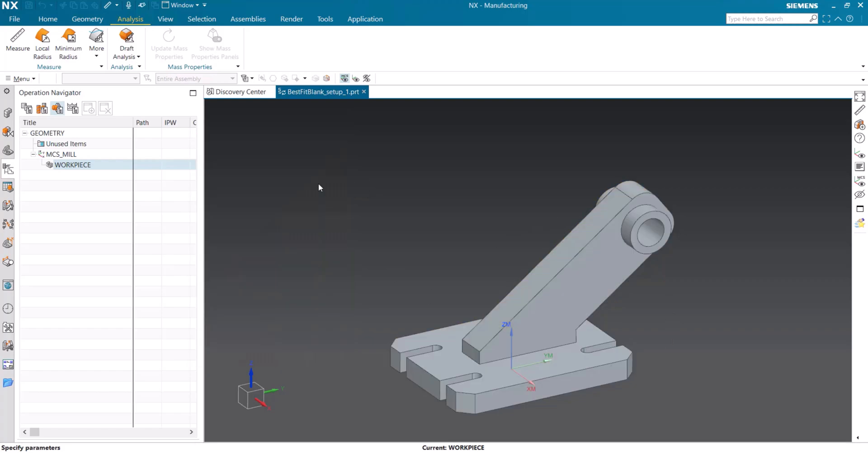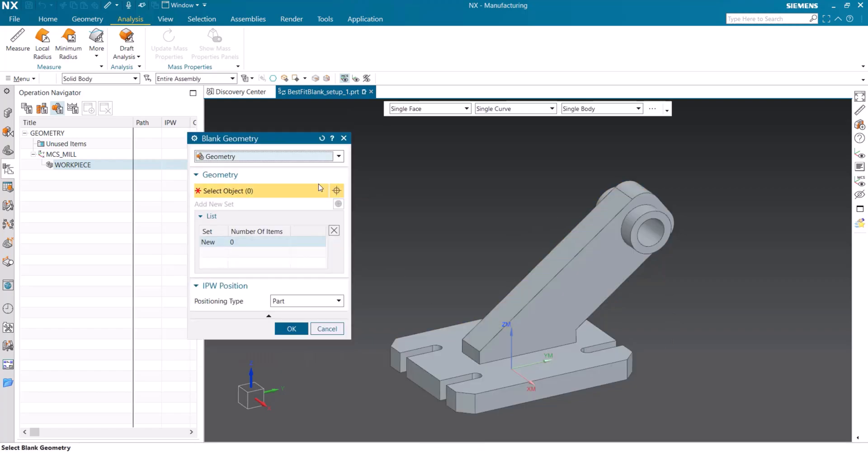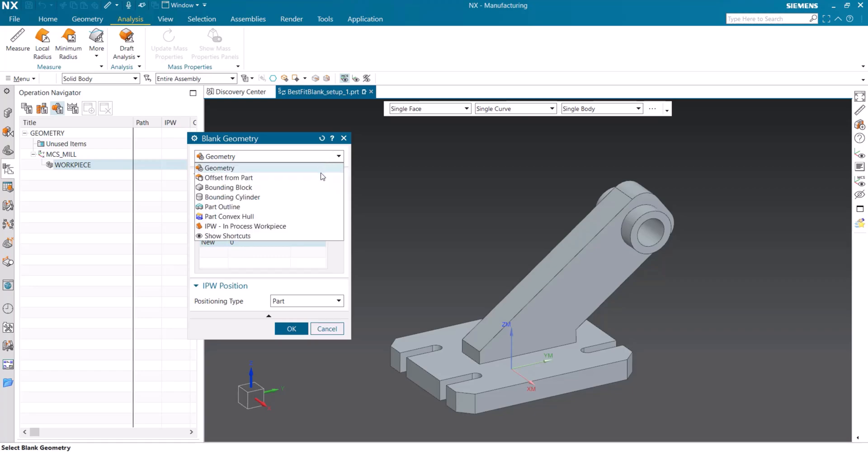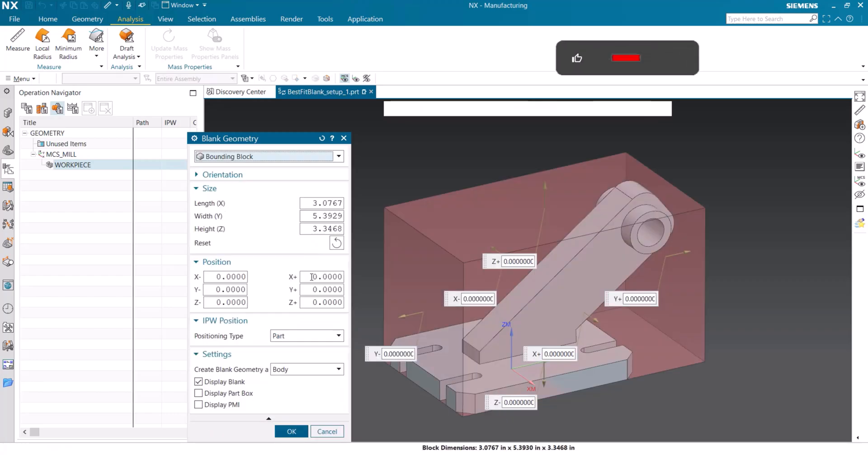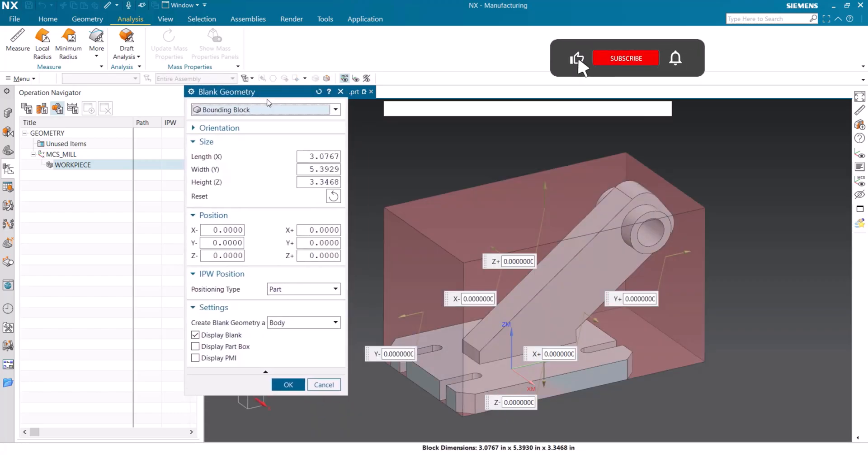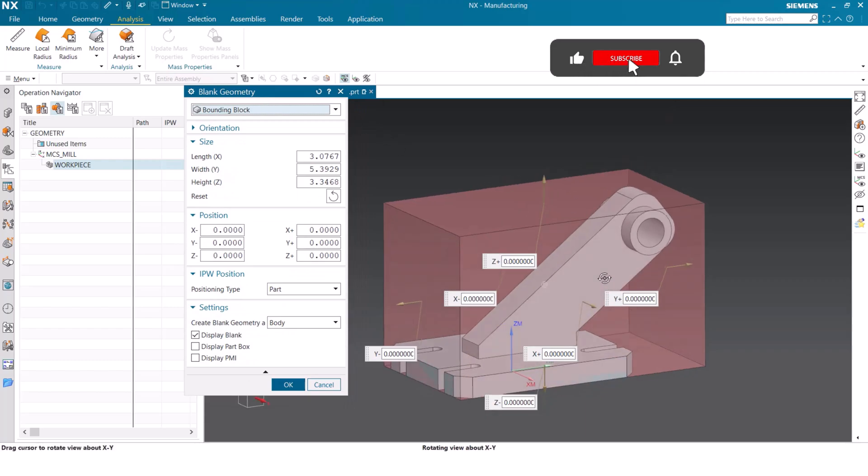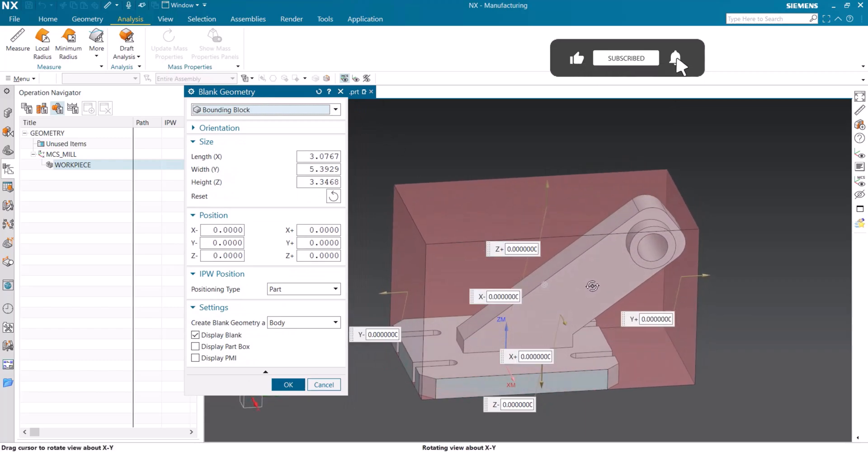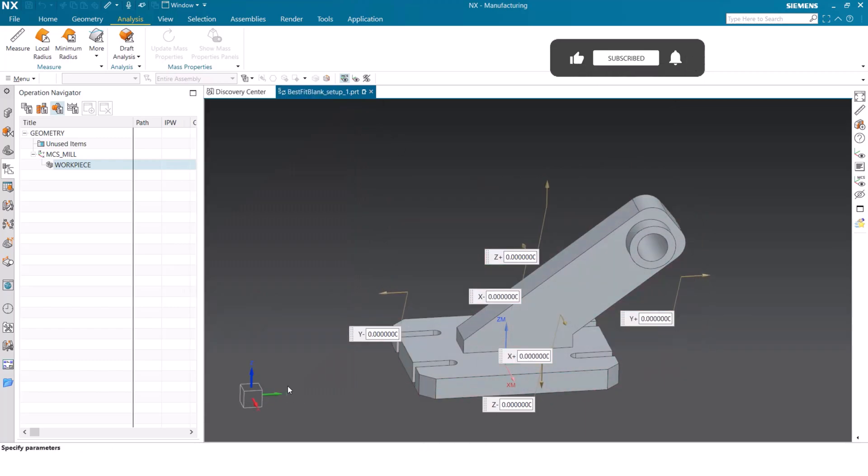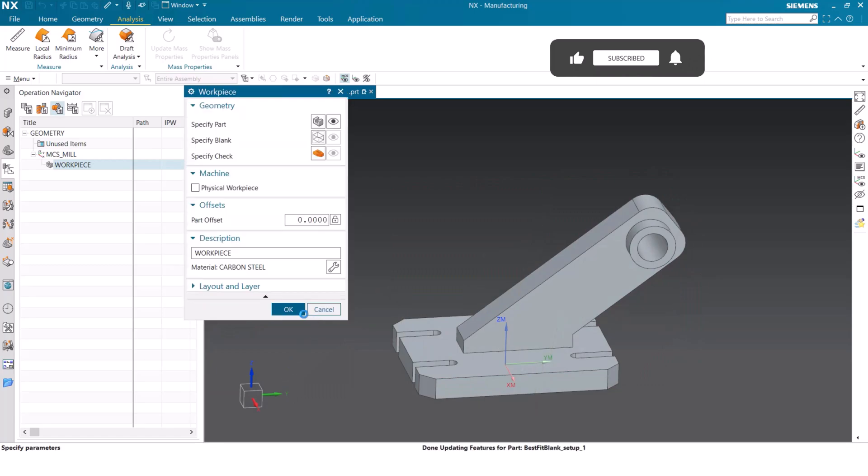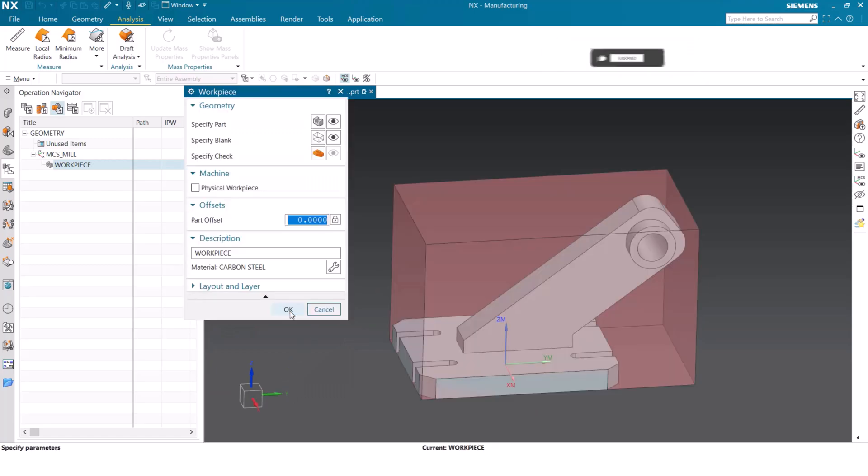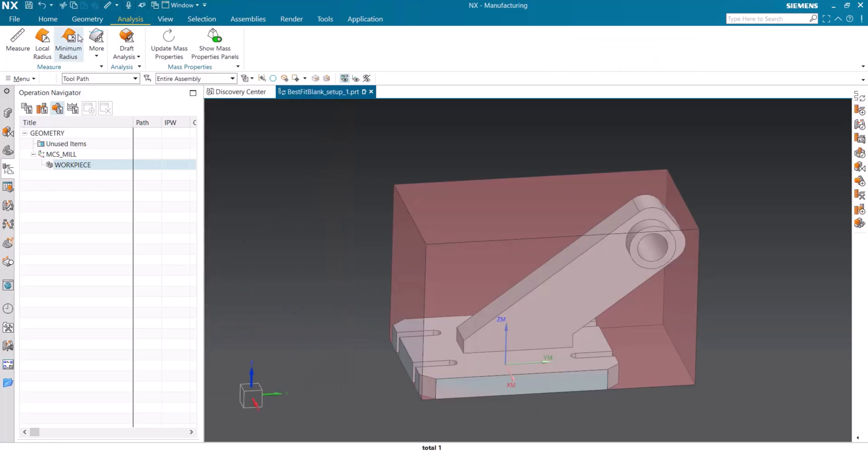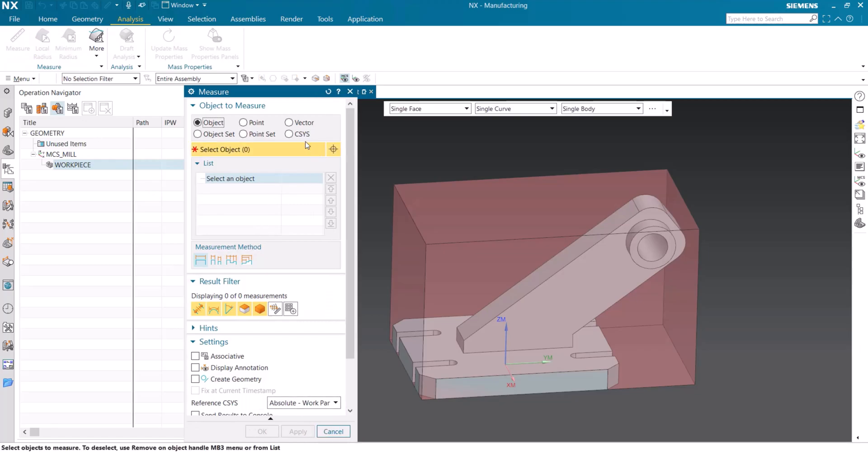We are going to be defining the blank. When we open up the blank dialog box, we are able to select from a list of geometry options. For our example today, we're going to be using a bounding block. To begin, we are going to select the bounding block exactly as it's when it's naturally populated.